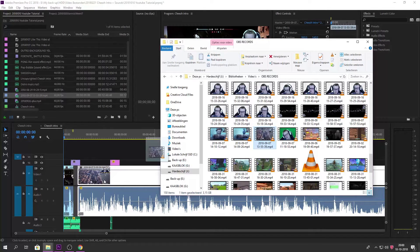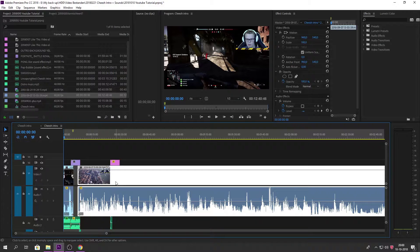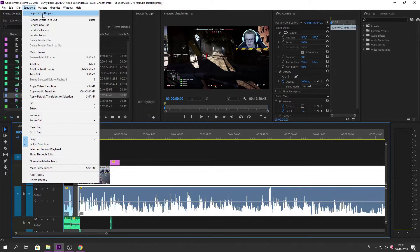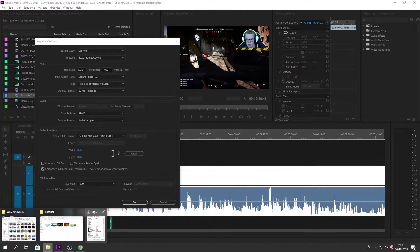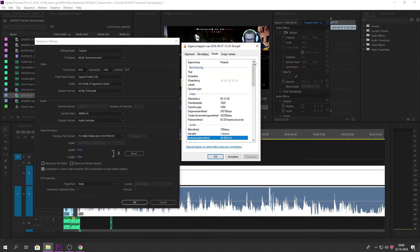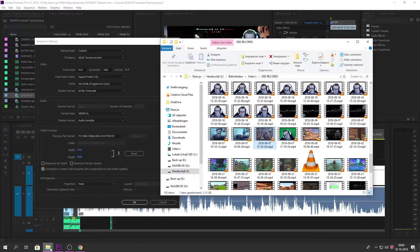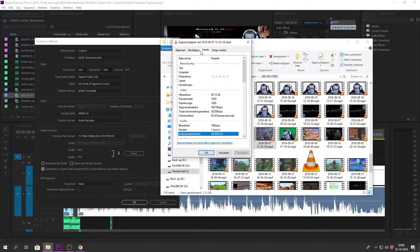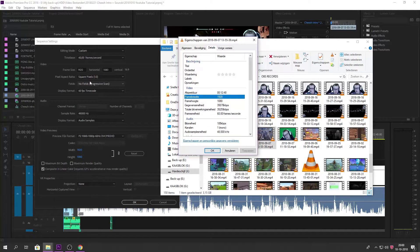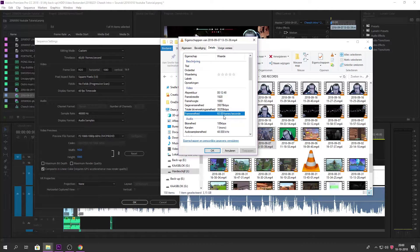Now I'm dropping a clip right into the timeline, which I already did. I go to my sequence settings because I want them to match the settings of the video I just dropped in. It's 1920 by 1080 — place it there, check your frame rate, it's 60 frames per second, put it in. Change your preview to 1080p at 60 Hz, 1920x1080.